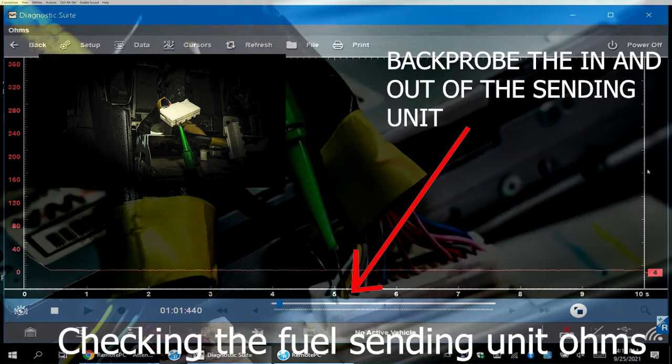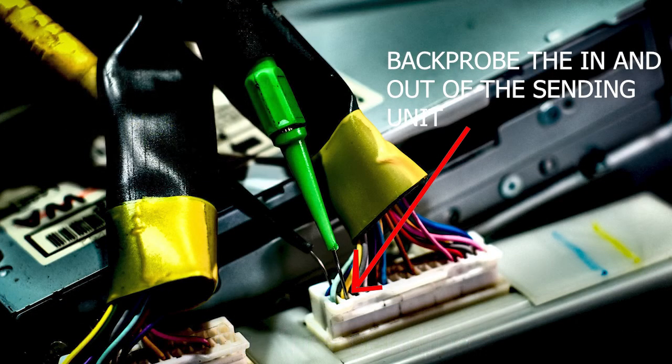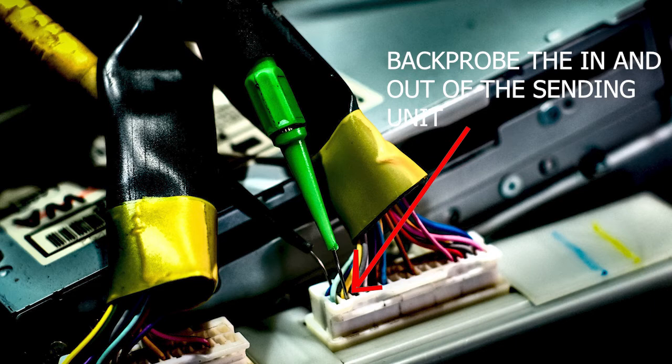When you check voltage on the AC amplifier you have to have one good known ground which can go in any ground and the voltage going to the AC amplifier, or you can back probe both wires going to the amplifier.